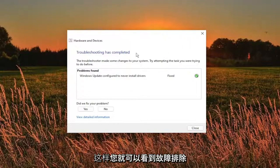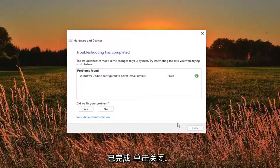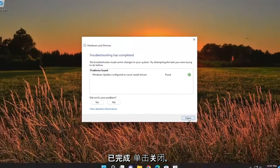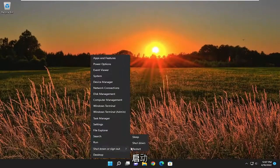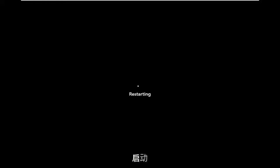So you can see the troubleshooting has completed. Click on close and then I would suggest restarting your computer as well. So I will restart it one more time.